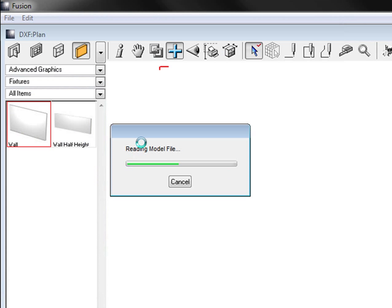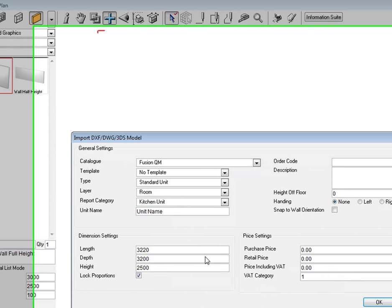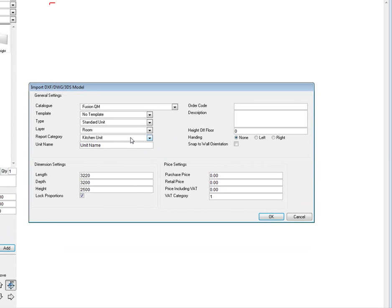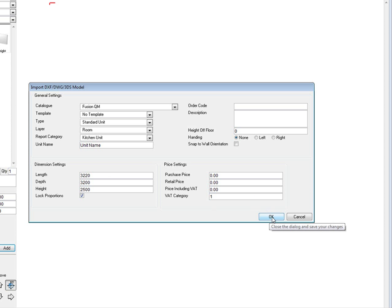Now it's going to read the models, it's going to read everything and it's going to place it into this design. OK, once it's done that, it comes up with the imports, the last model. It gives you the size of the heights and so forth. All you have to do is press OK now to continue.